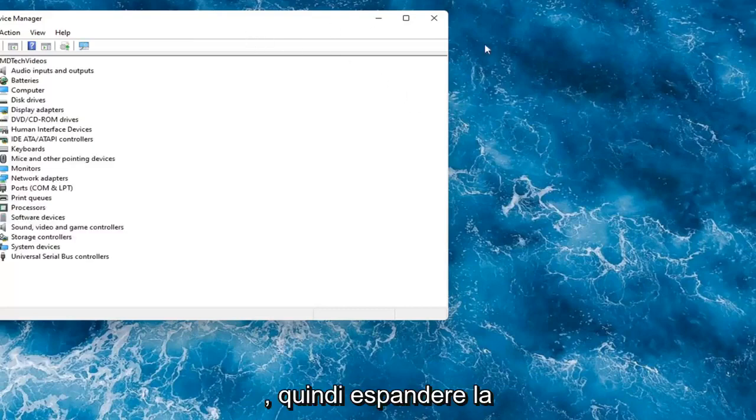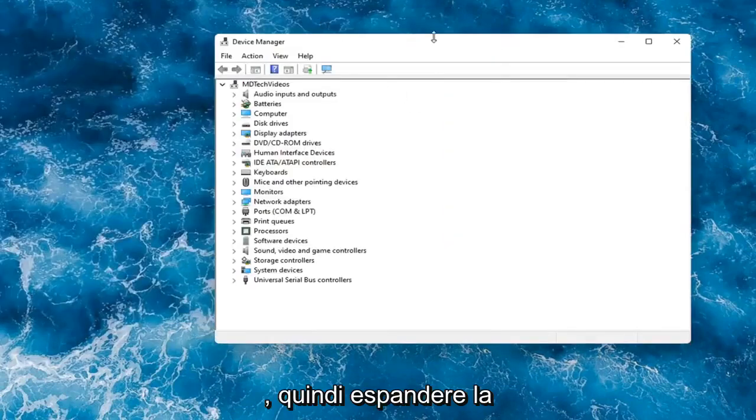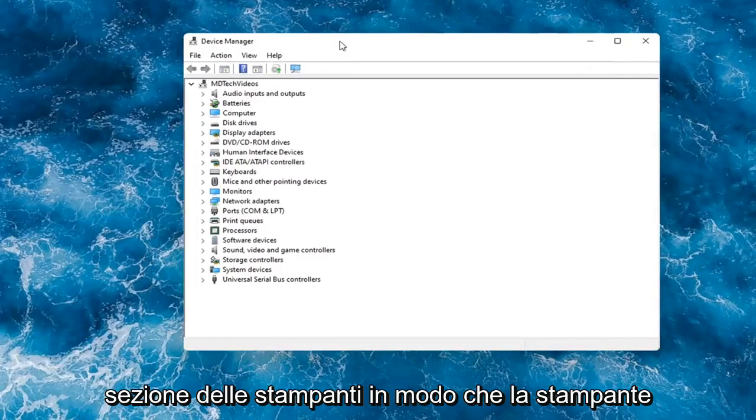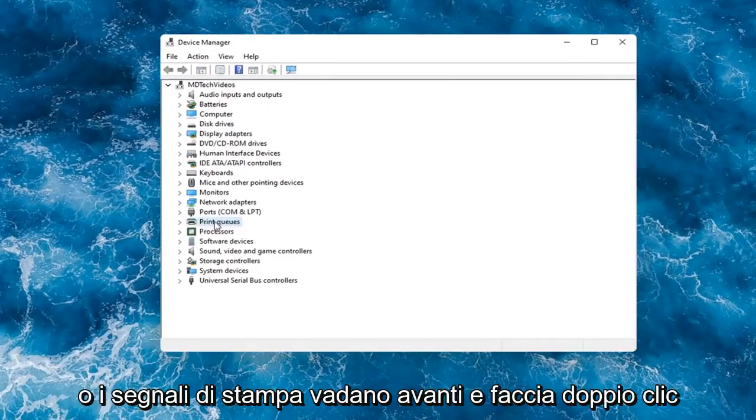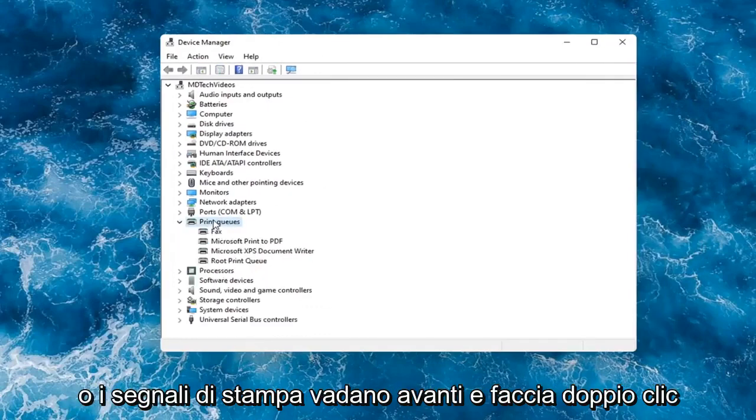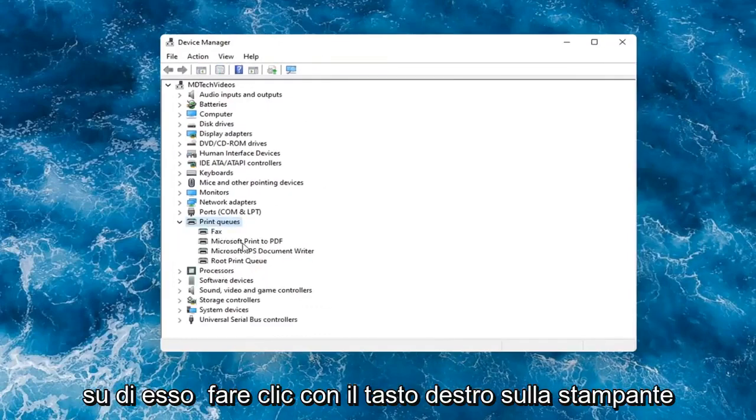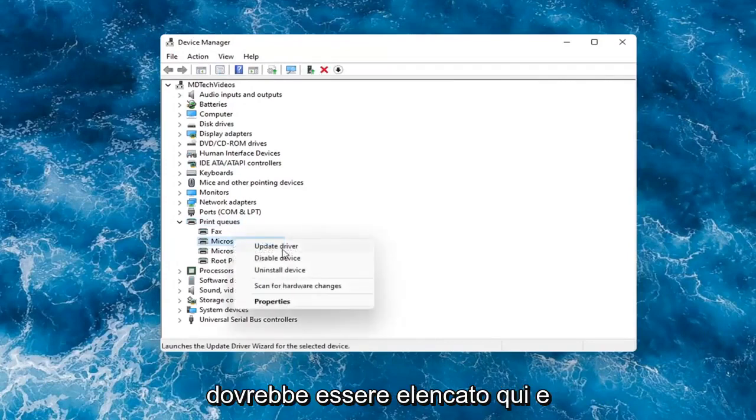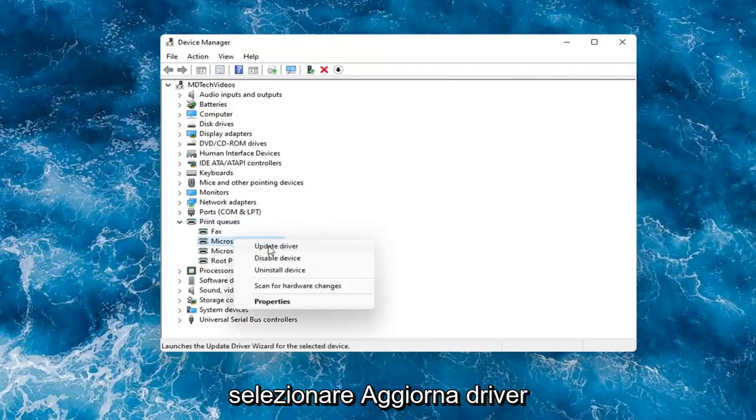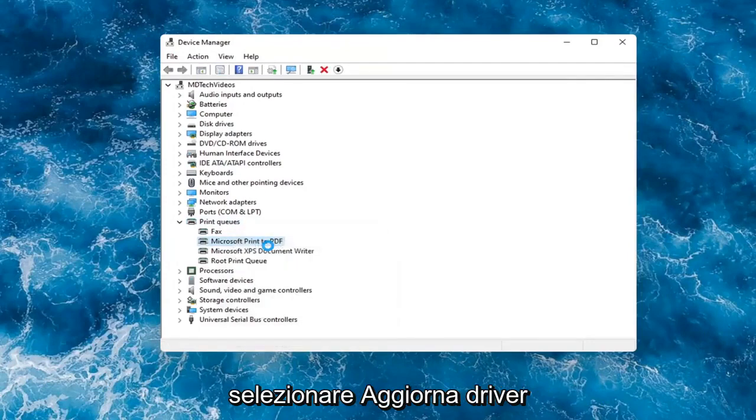And then you would expand the printer section, so the printer or print queues. Go ahead and double-click on that. Right-click on your printer and whatever your printer name would be should be listed in here. And you would select update driver.